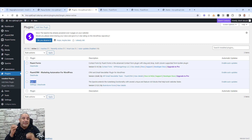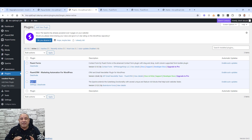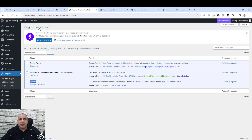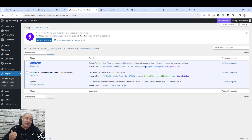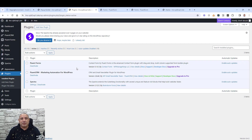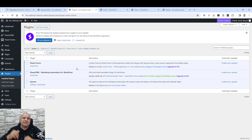All of these are free plugins. If you like to install any of them, just click 'Add New', add the name of the plugin, and then click 'Install and Activate'. The first step we need to do is add a list inside our email marketing platform, which is Fluent CRM.